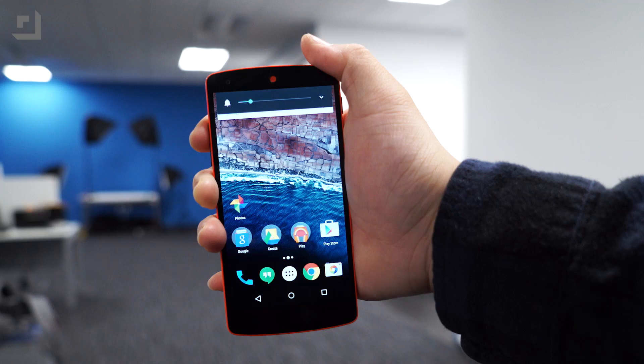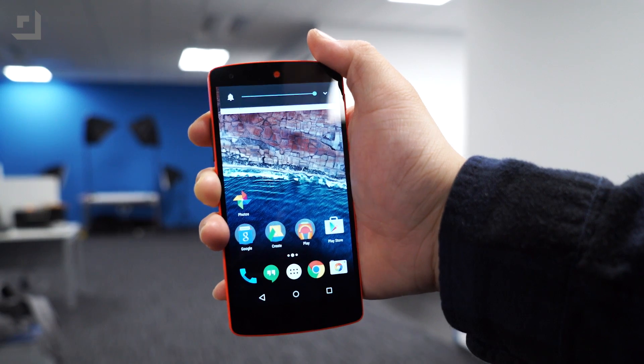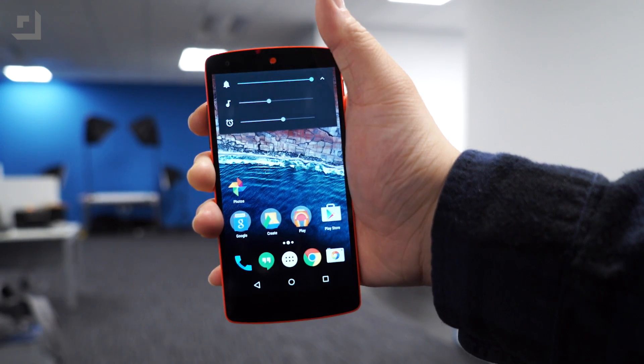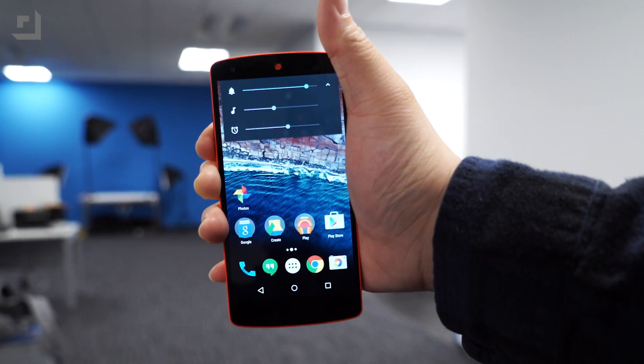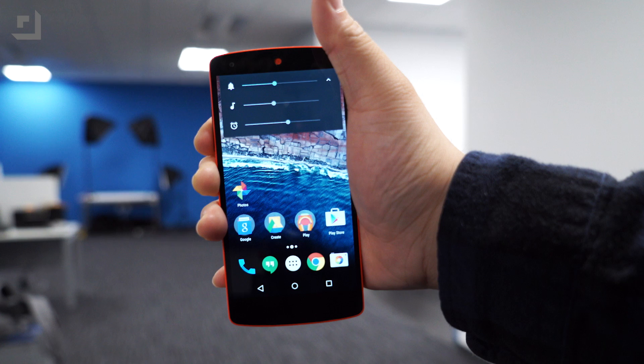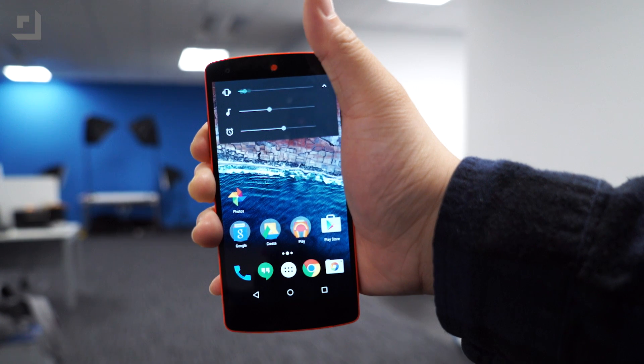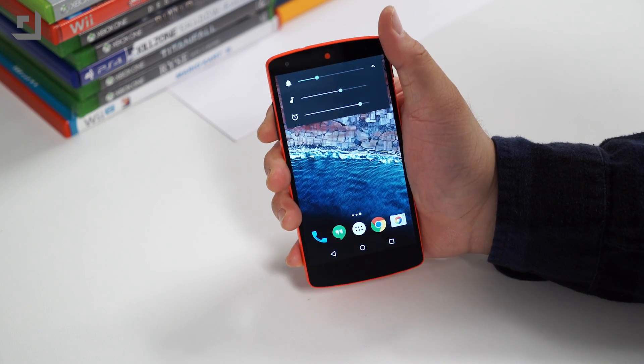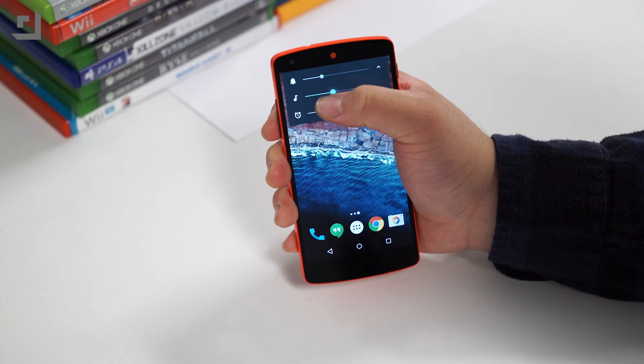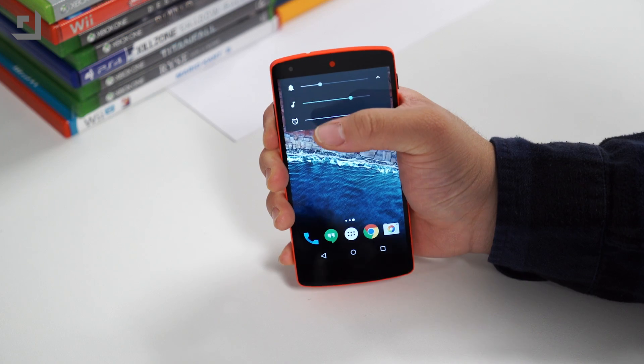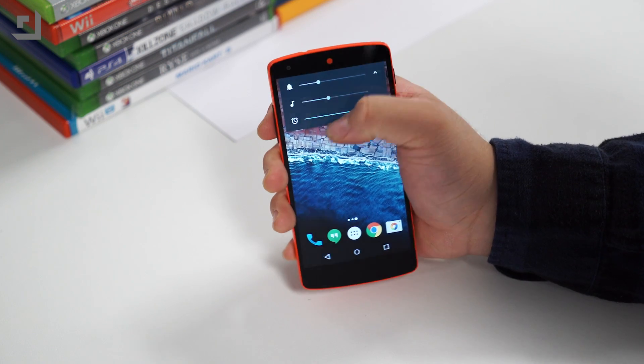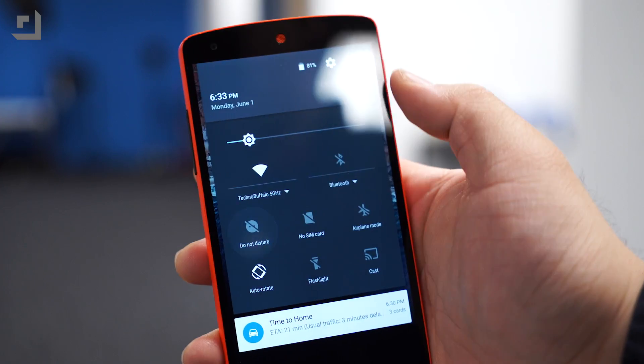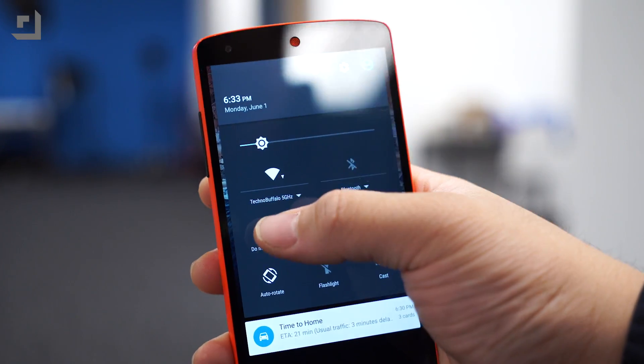Number four on our list is do not disturb mode. During Google I.O., Google highlighted the simplified volume controls, which now brings up the volume slider with an arrow that expands the menu to give you controls over alarms, notifications, and media separately. One thing that Google didn't talk about is the addition of do not disturb mode.